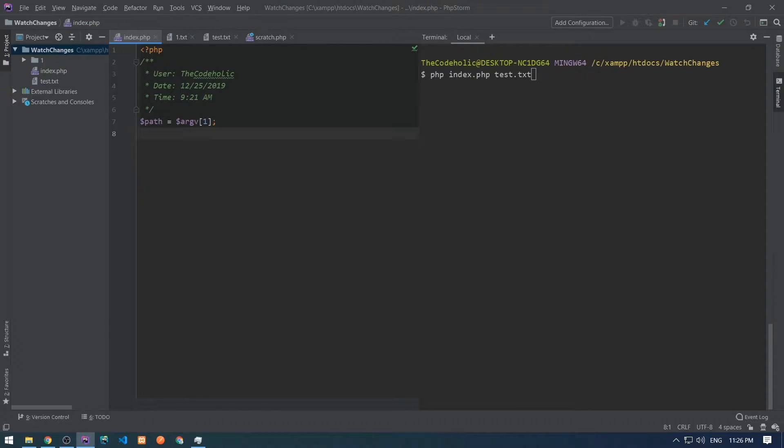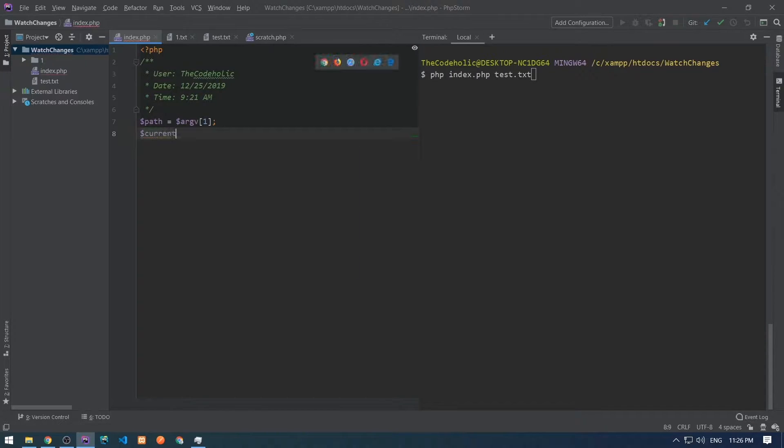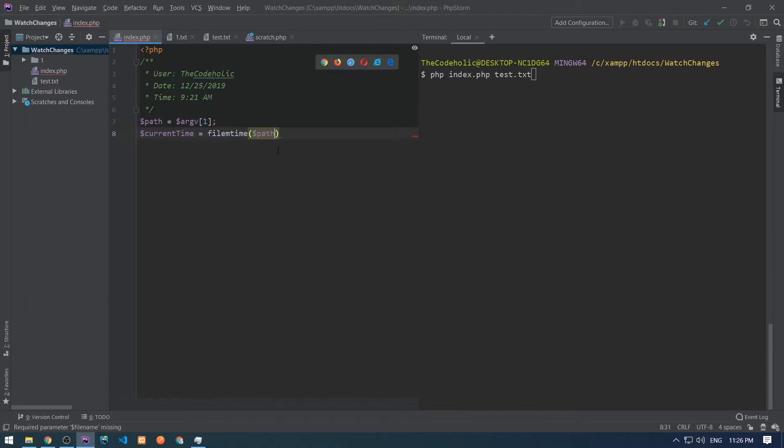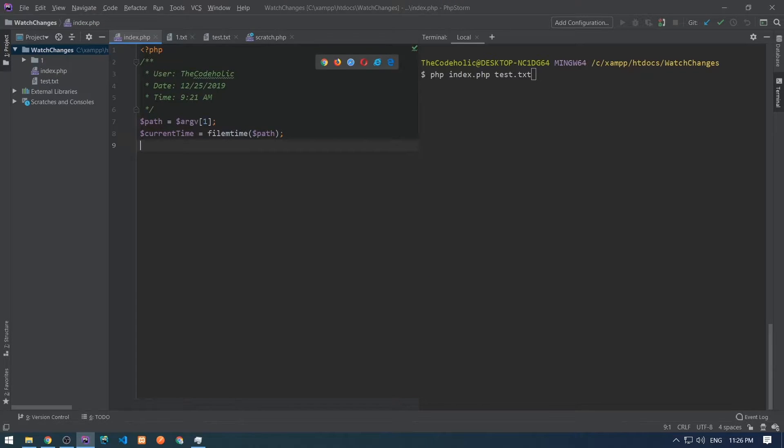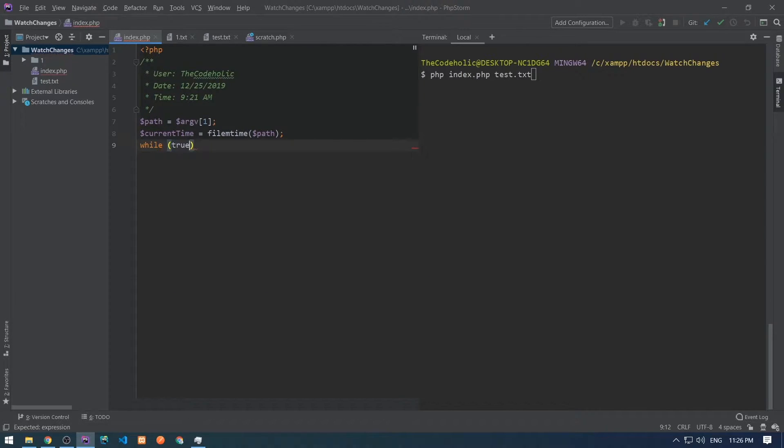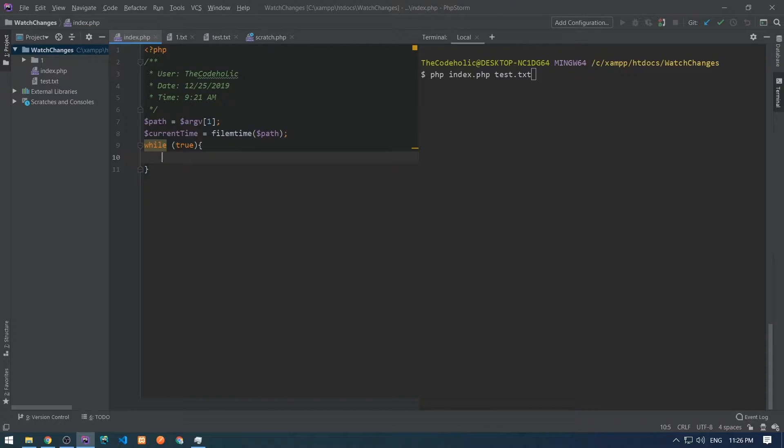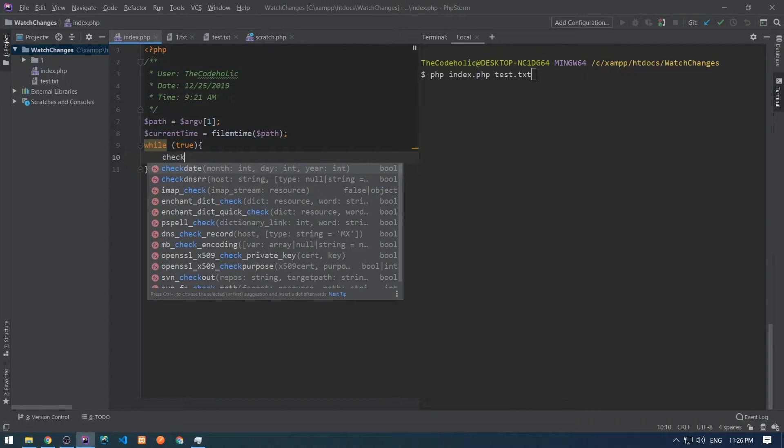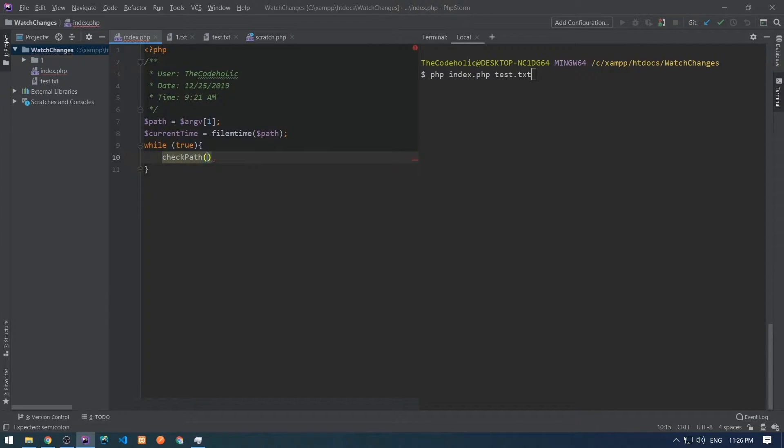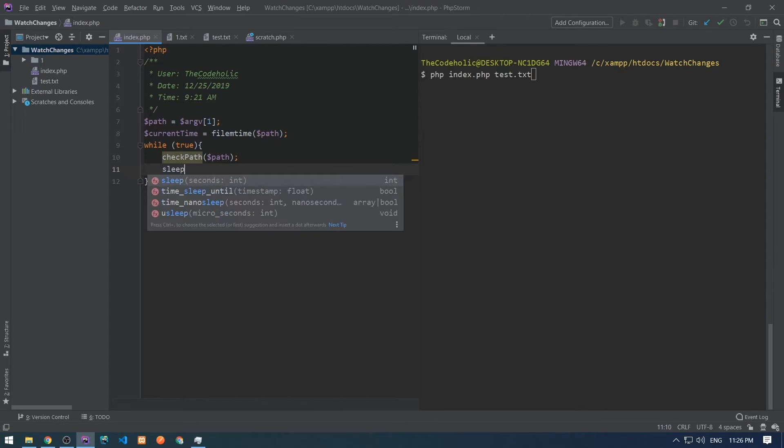Then I want to take the file modification time and save that in a variable called current time. Then I'm going to start an infinite while loop and I'm going to check if the file modification time is changed and that basically I'm going to call in every one second.